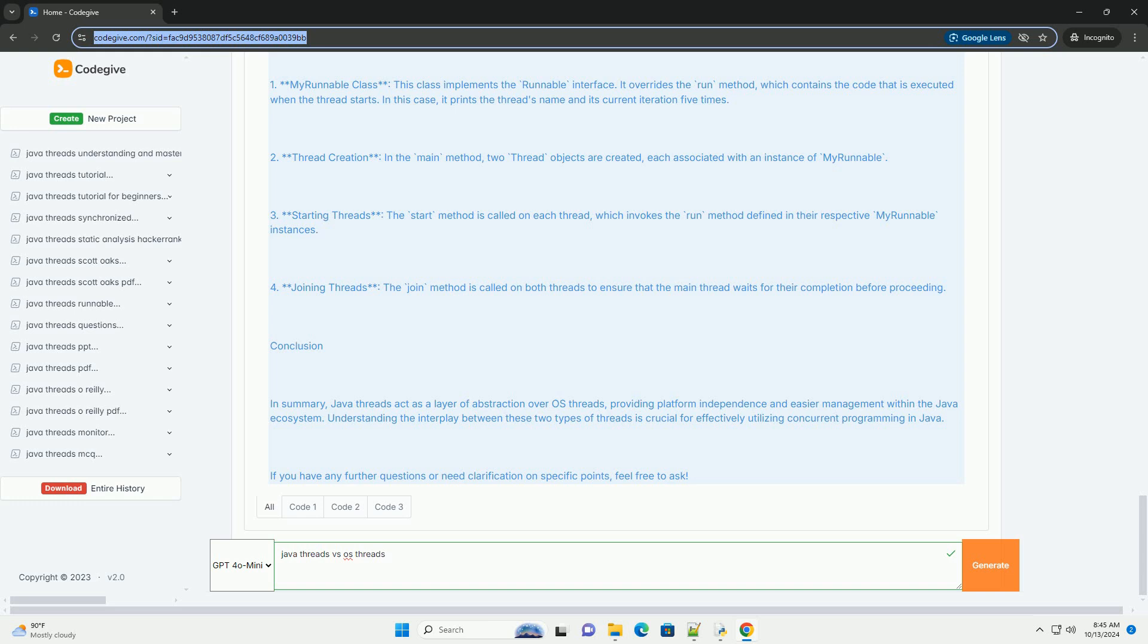Explanation of the Code: MyRunnable class - this class implements the runnable interface. It overrides the run method, which contains the code that is executed when the thread starts. In this case, it prints the thread's name and its current iteration five times.